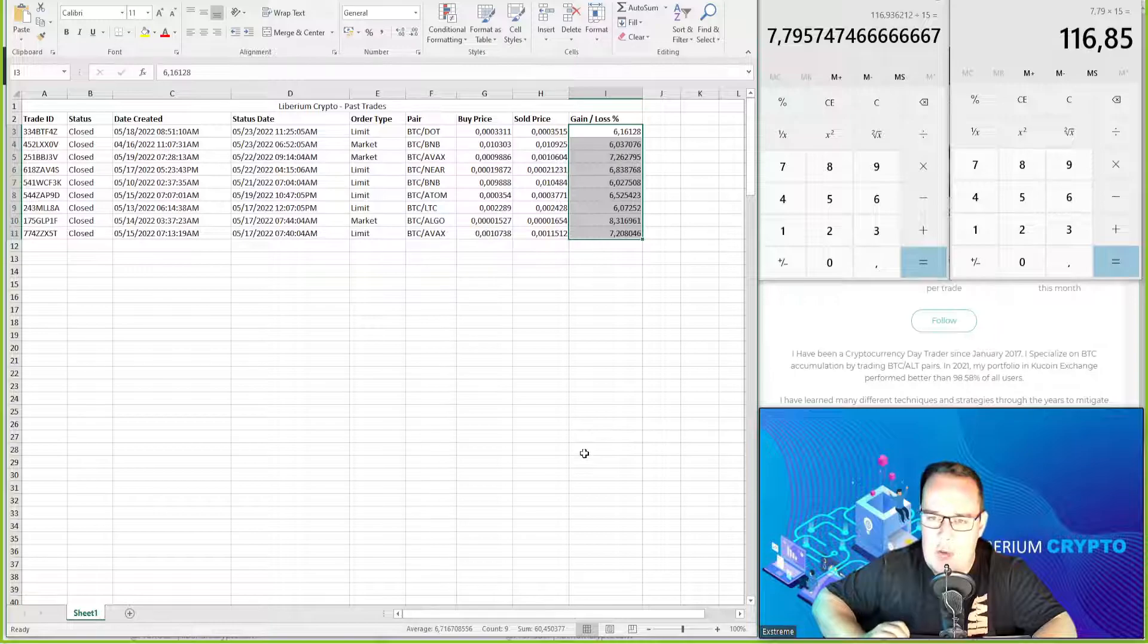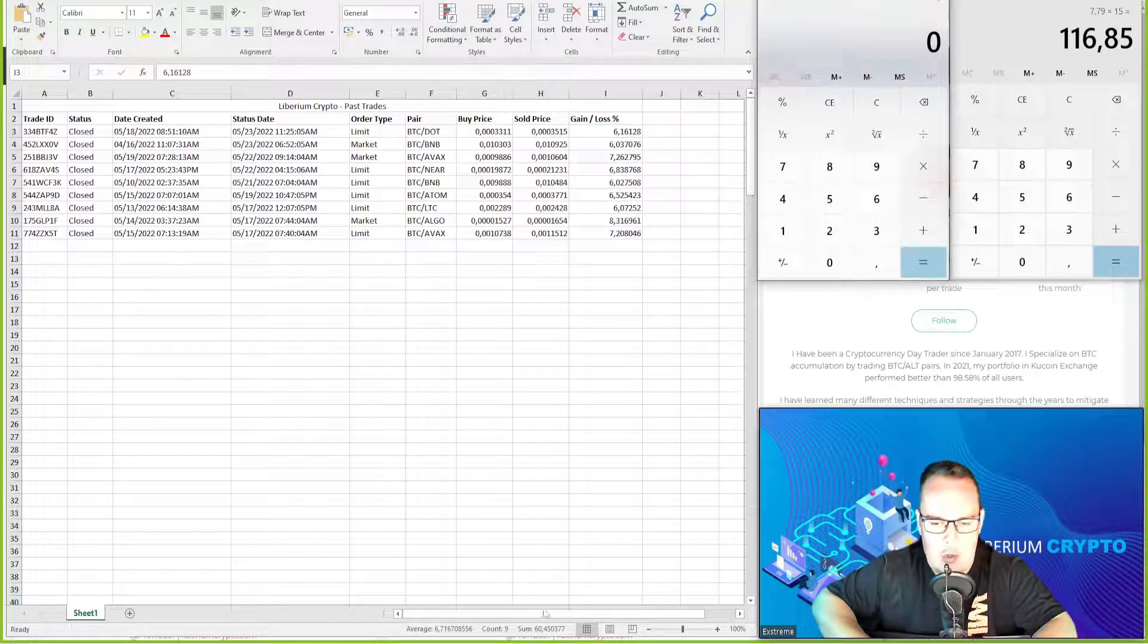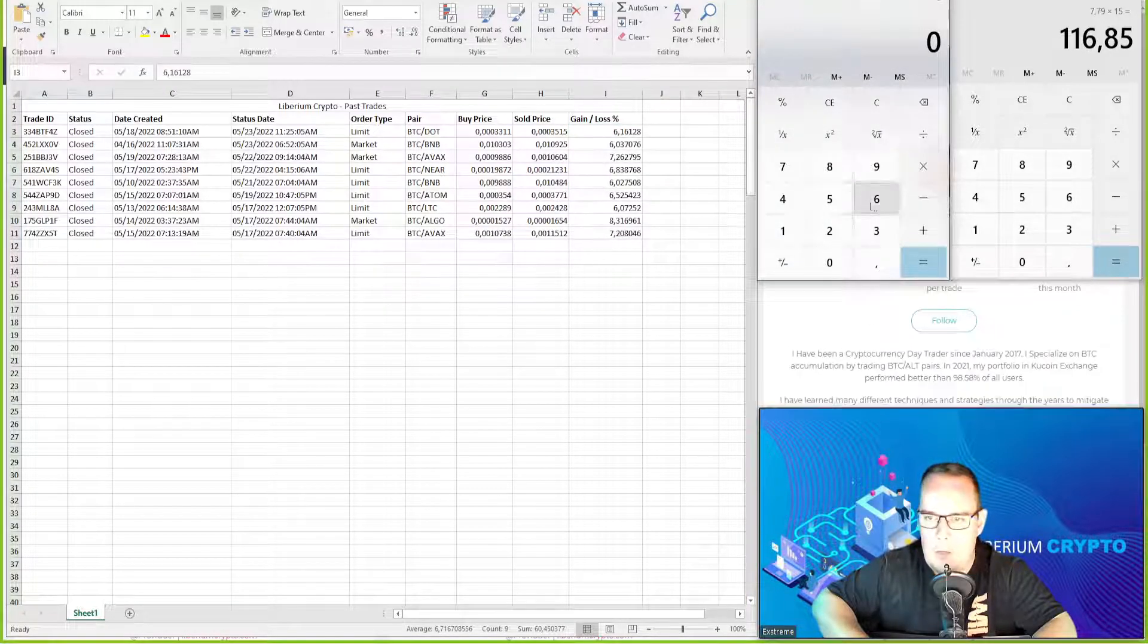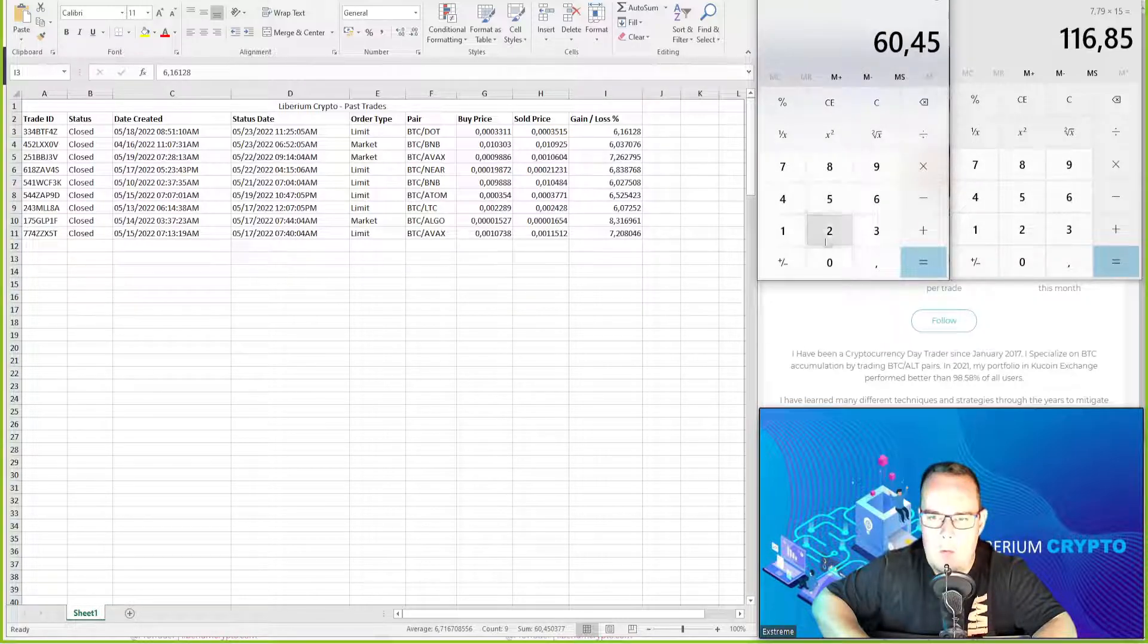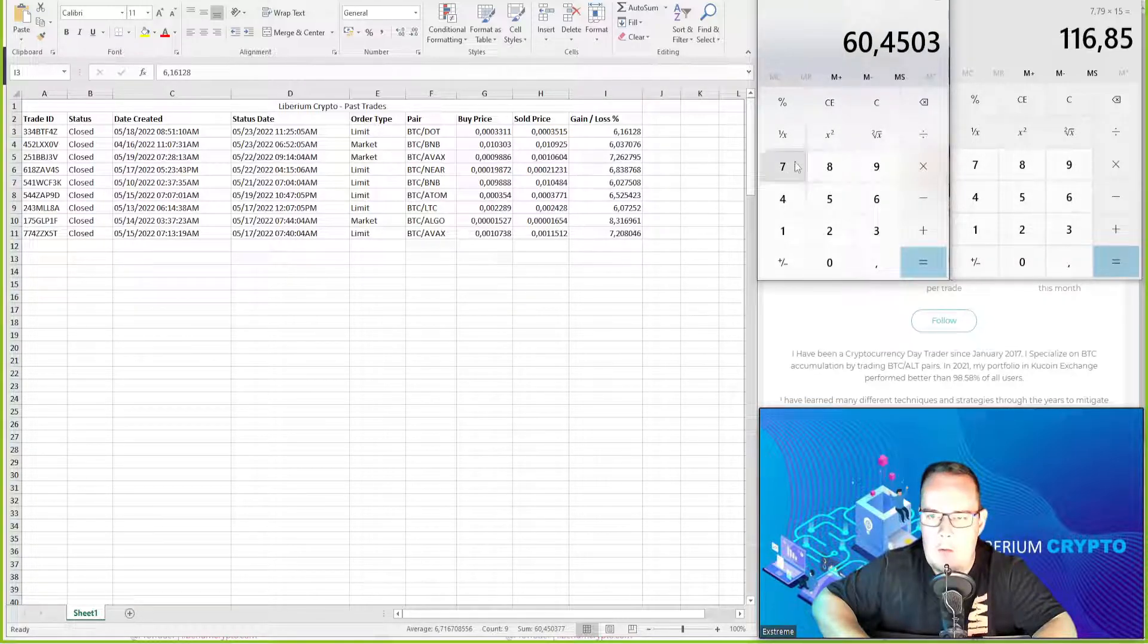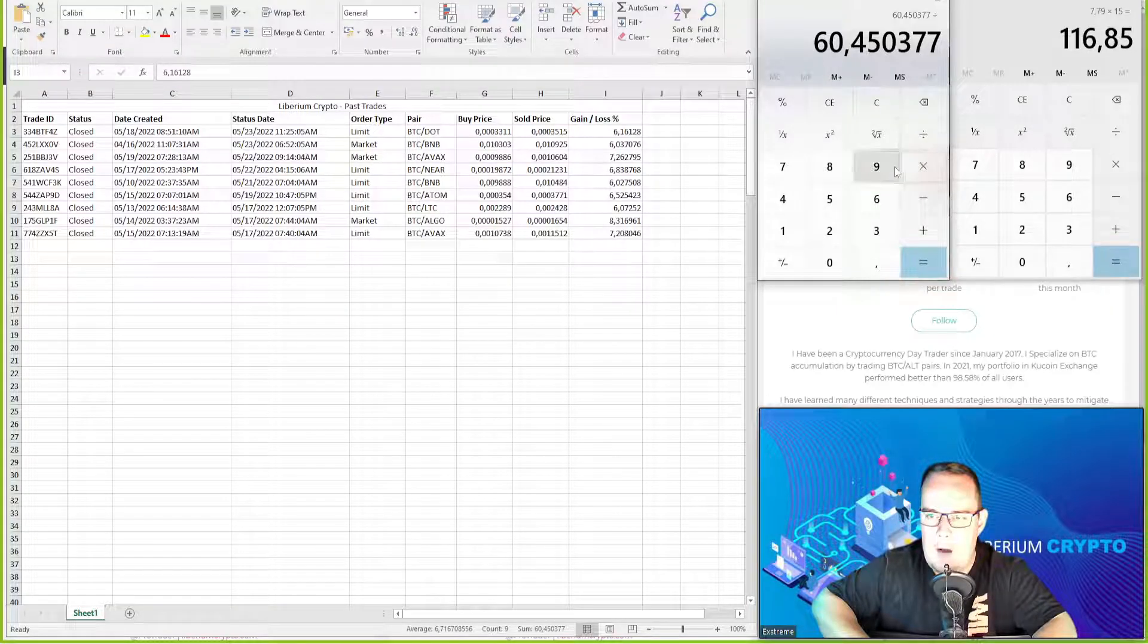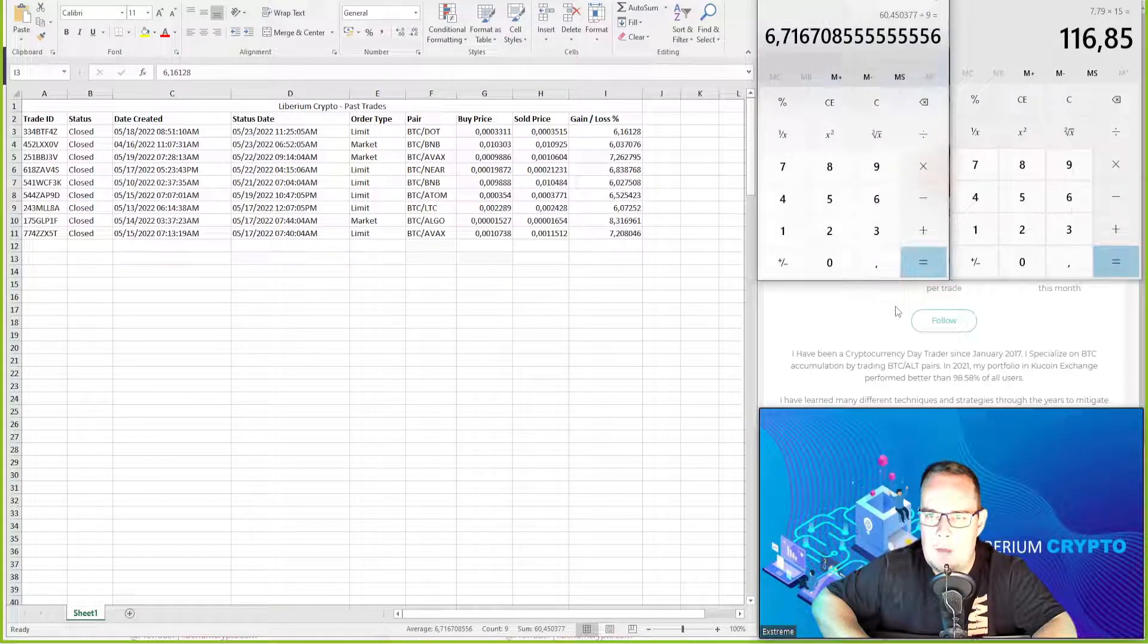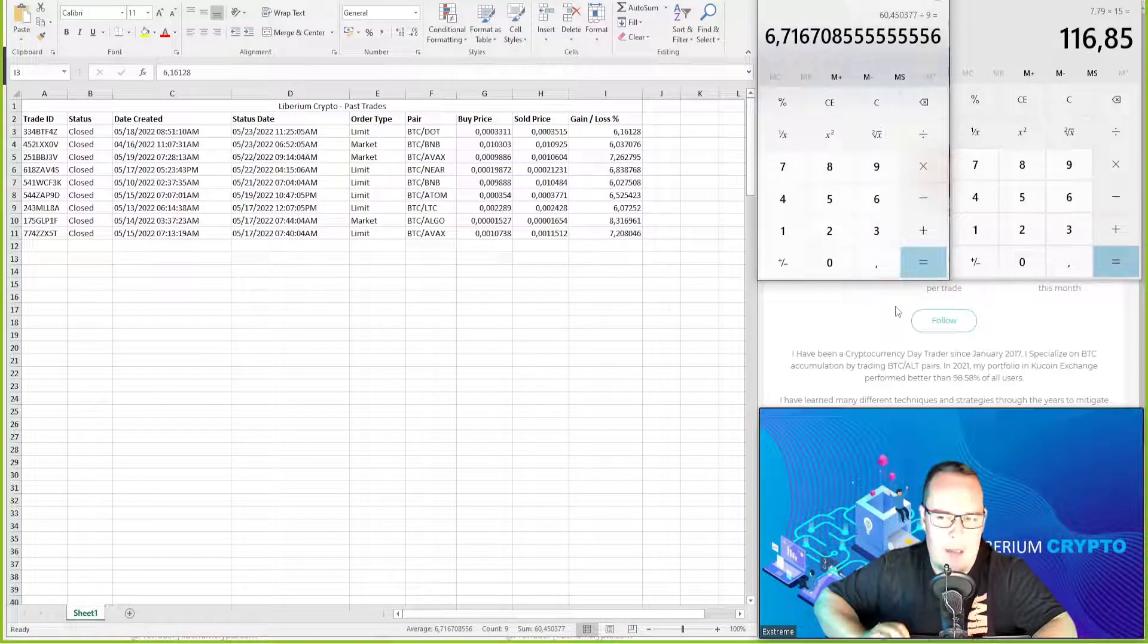With a total cumulative profit of 60.450377 divided by nine trades, we average 6.71 percent per trade.